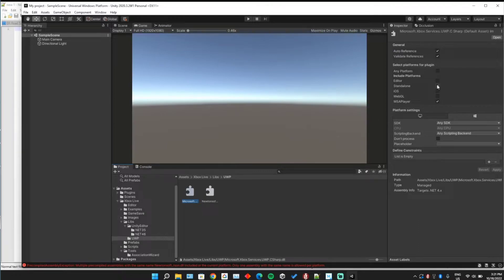Here's the plugin you'll need for the actual application itself, not the editor.